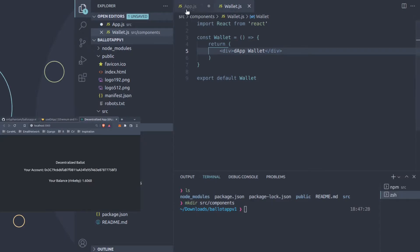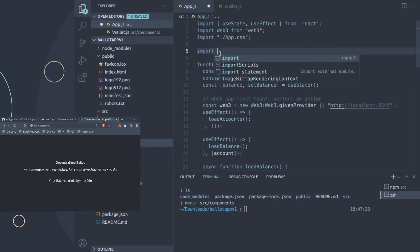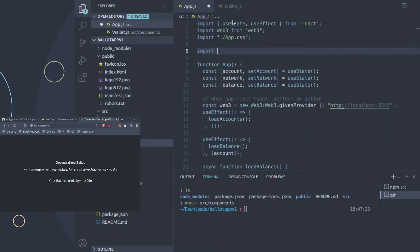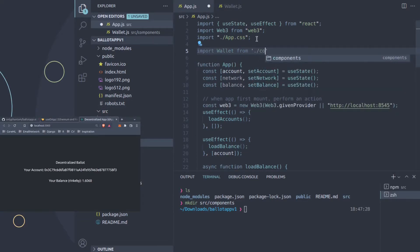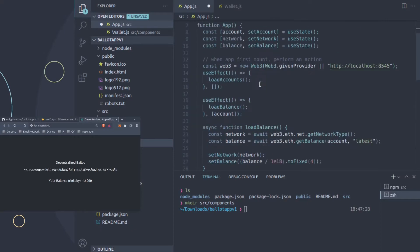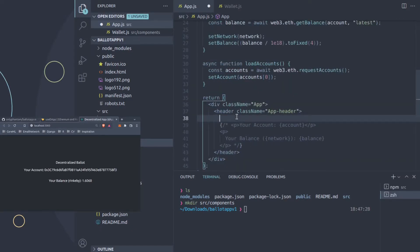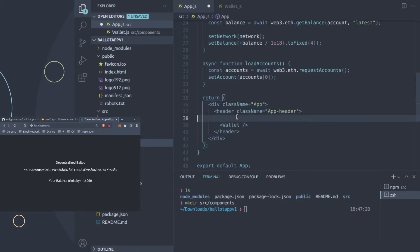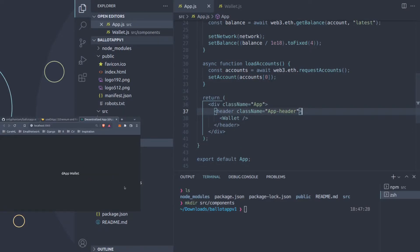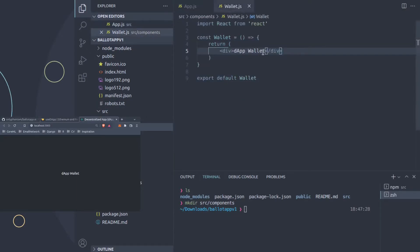I'll call this component the decentralized app wallet and save that. It's created in components but we're not bringing it in yet. To bring it in we go back to app.js and say import Wallet from './components/Wallet'. Now that we've imported it, we want to render it somewhere in the UI - if you just import it, it does nothing. So we'll delete the old content and just bring Wallet in like this. If you save right now you should see the hot reloading working and you should see the app wallet.